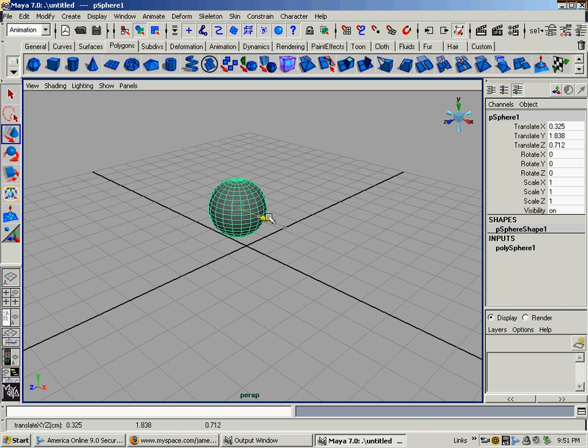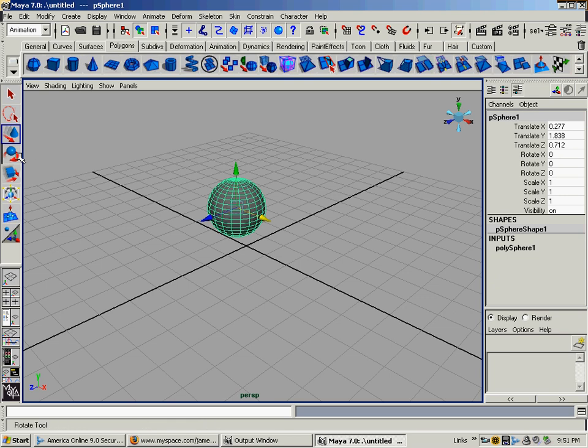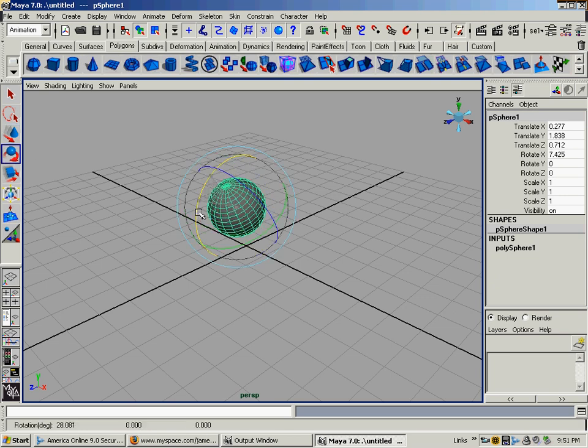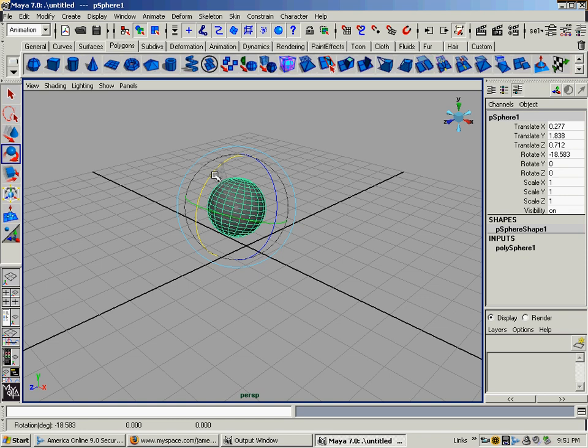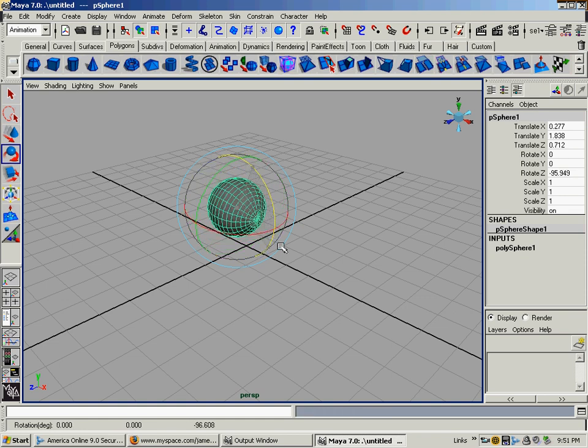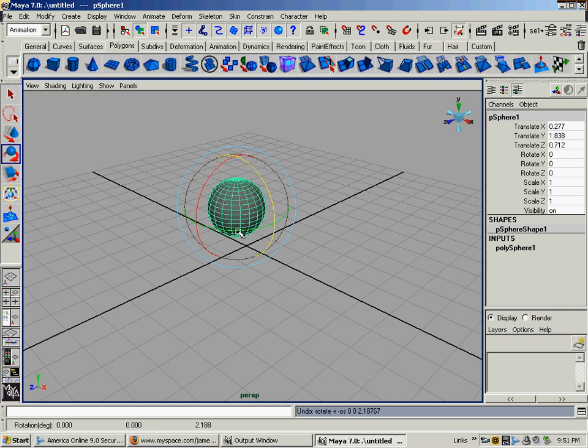If you have any issue with which axis is which, these little gizmos right here will show you. Rotate tool does the same thing. You can rotate on the X axis around it. You can rotate around the Z axis. Or you can rotate around Y.